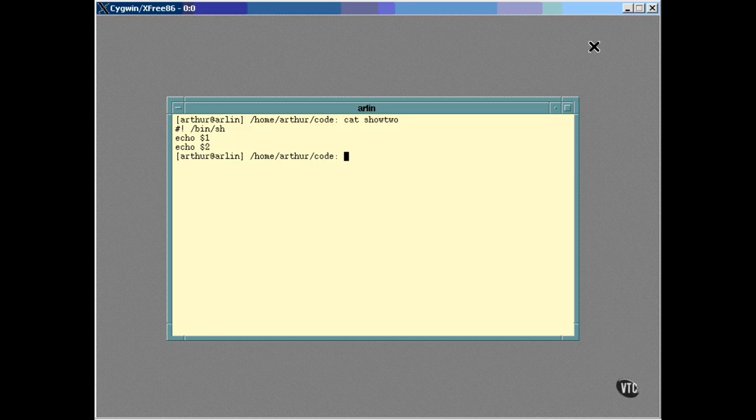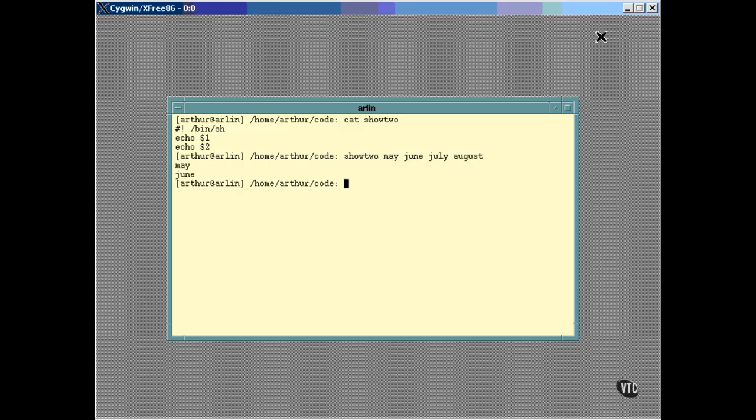The show2 script uses the echo command to display the first two arguments on the command line. Any other arguments will be ignored. For example, in this case, the $1 variable was May and the $2 was June. $3 was July, but it was ignored by the script. Here is a simple script that's actually useful.